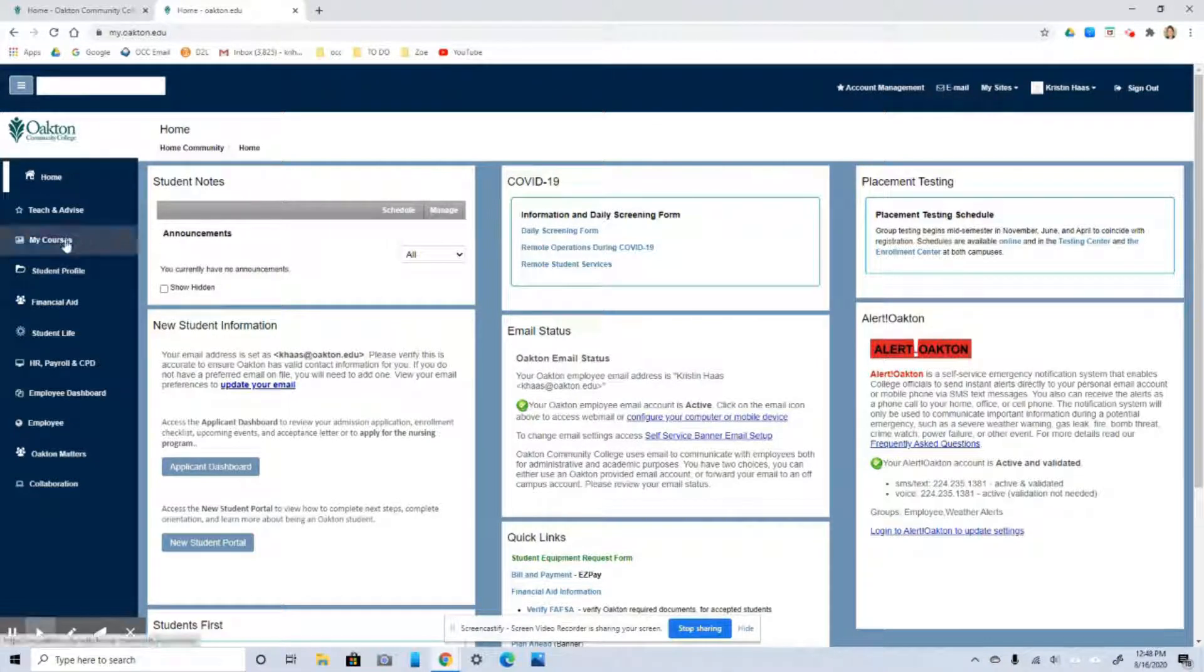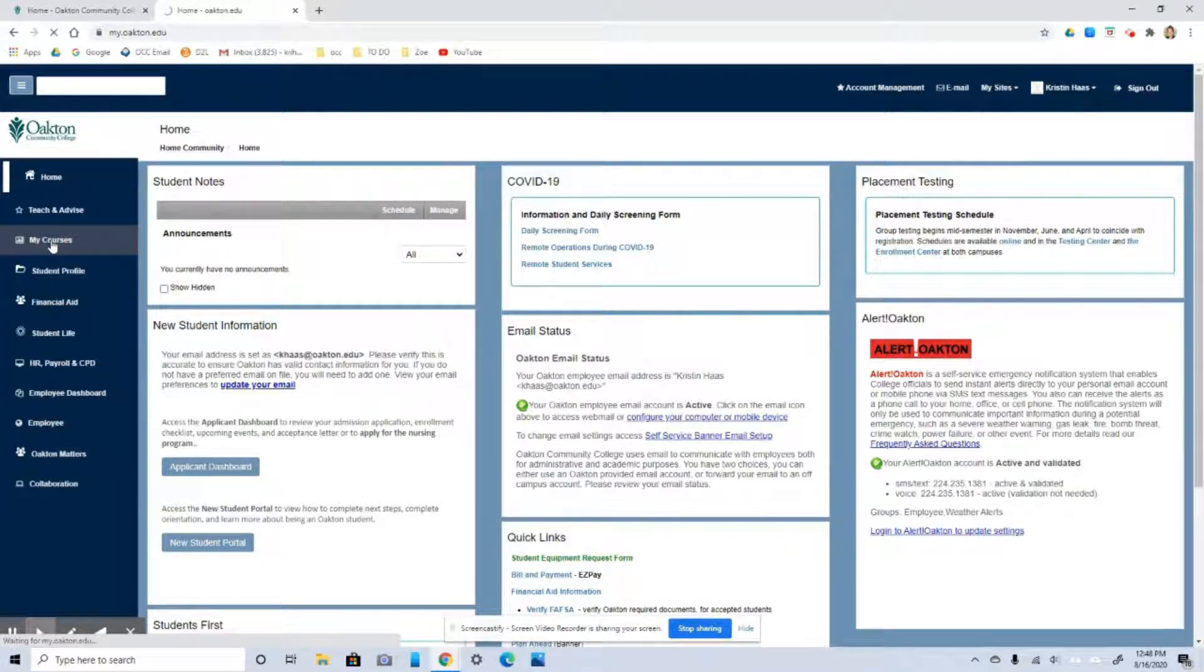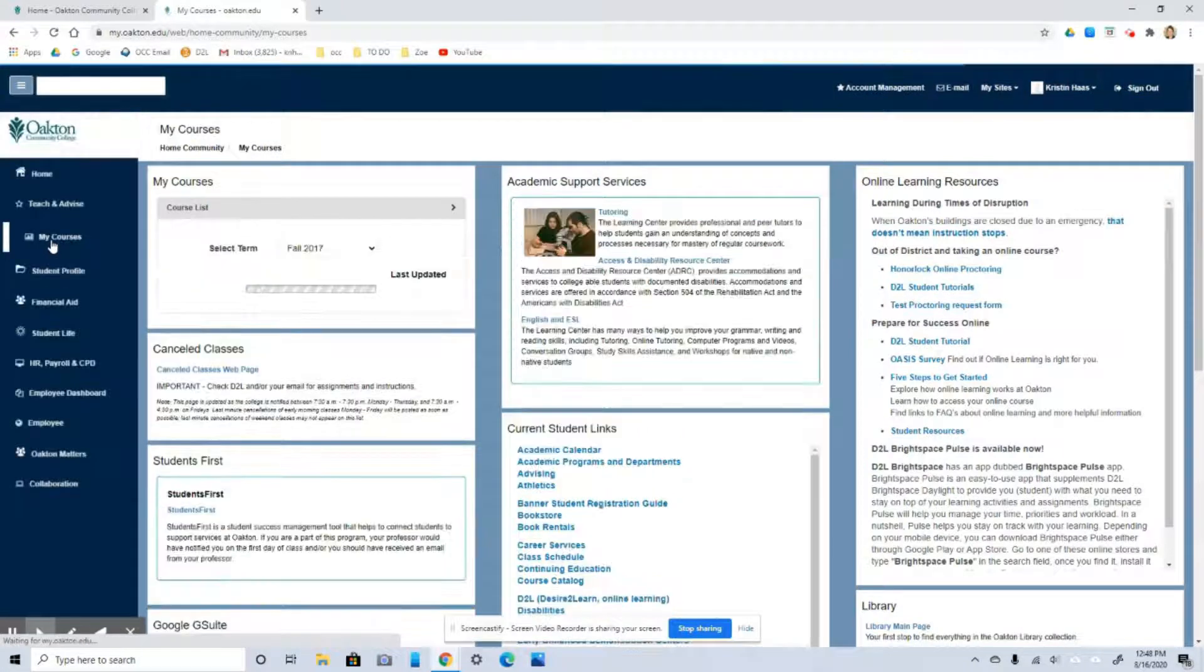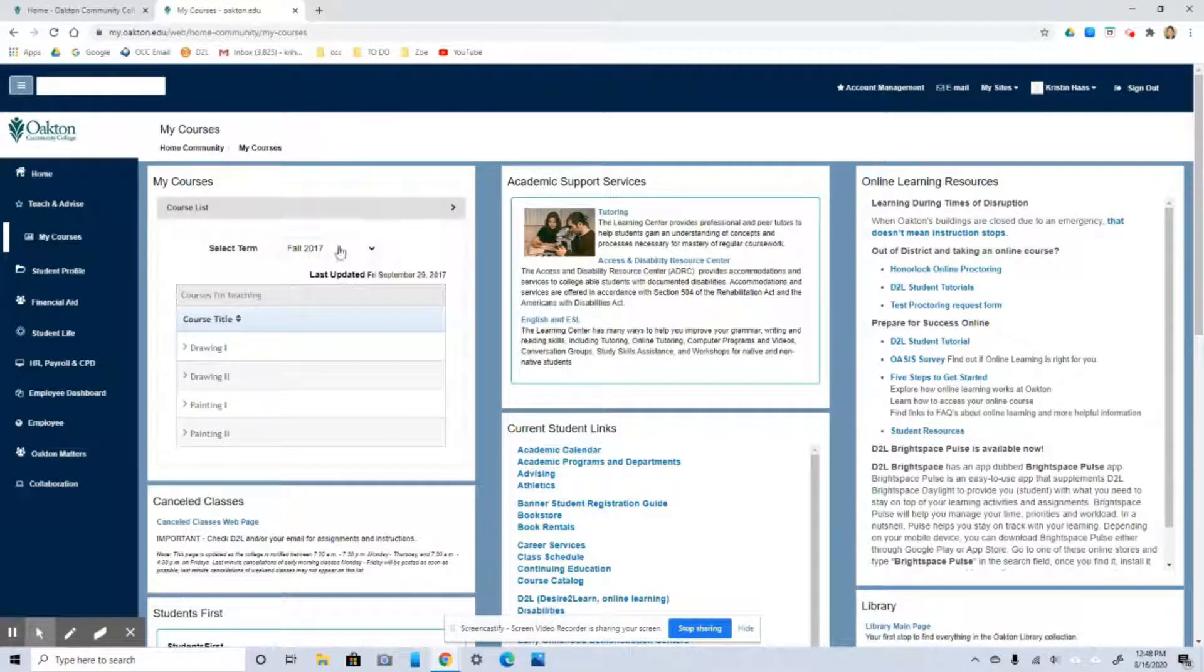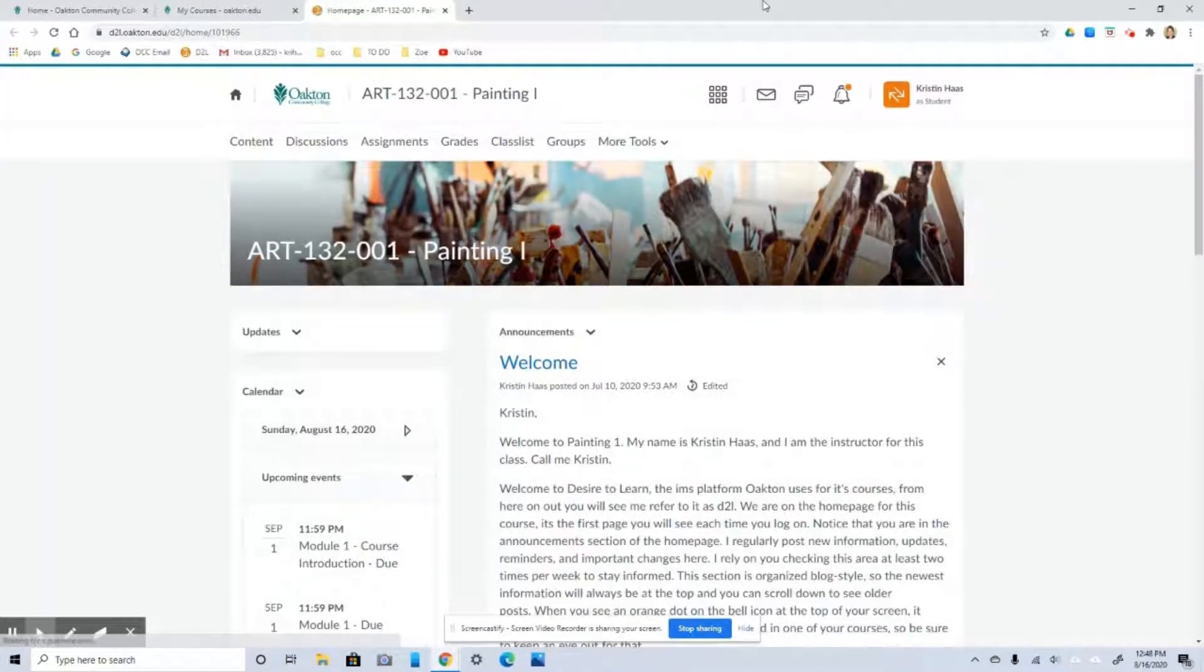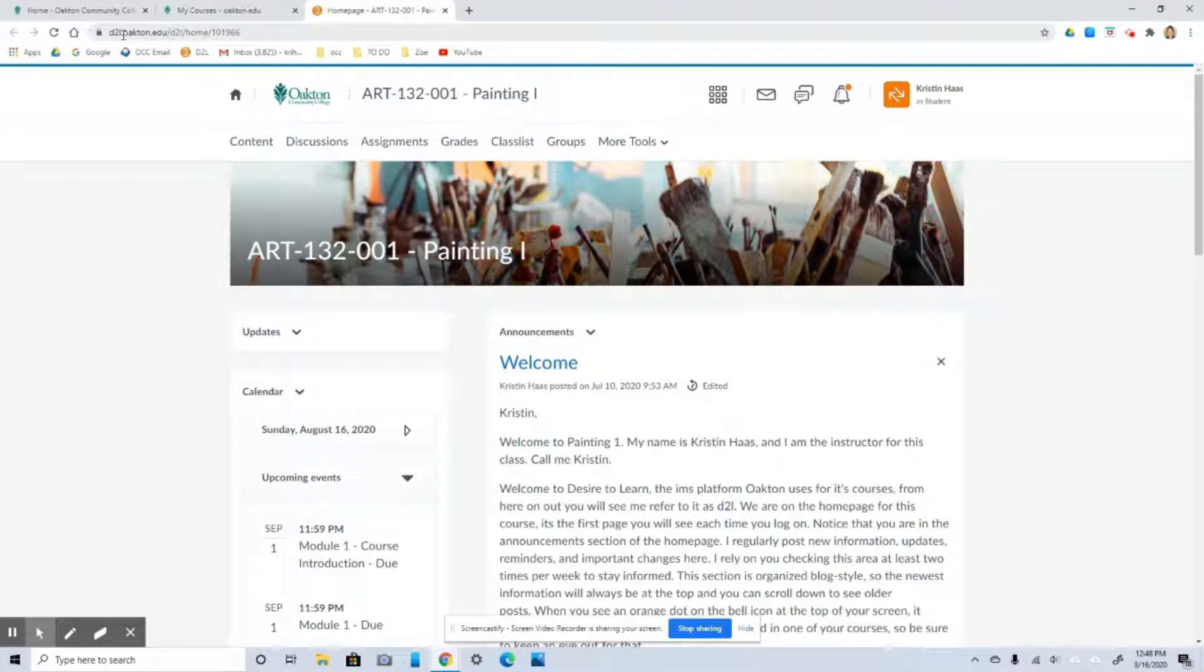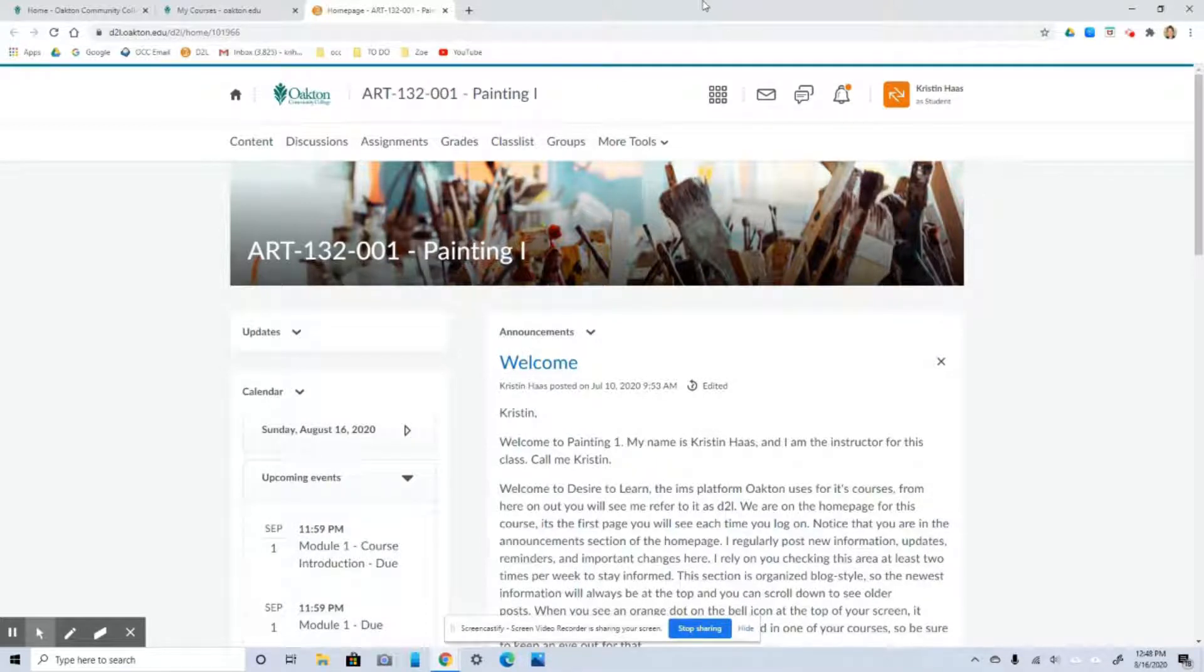Now to get into our course page, you go over here on the left where it says My Courses. Click on that. And it says My Courses, Course List, Select Terms. And then you go and find your course. It should open right up for you to our homepage. There's a couple of other ways that you can get onto this course page. And one of them is just by going to D2L.oakton.edu. And that's more of a direct link. You can just sign in from there. You don't have to start at oakton.edu first.